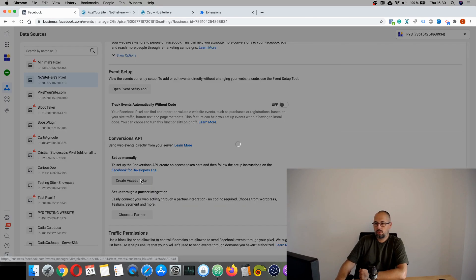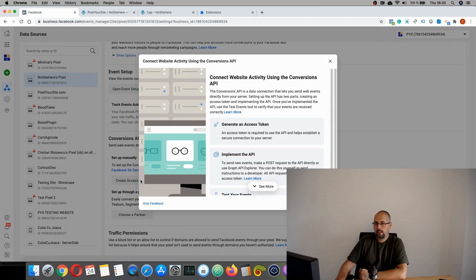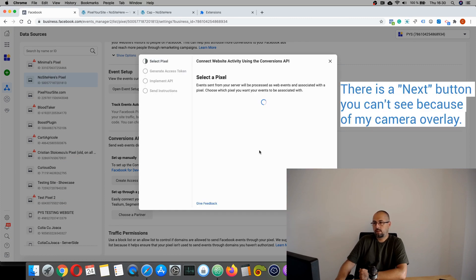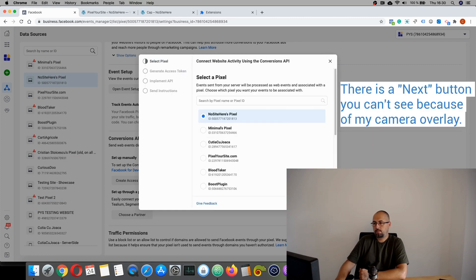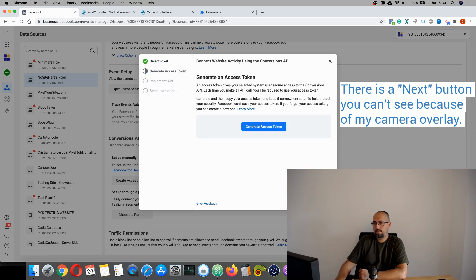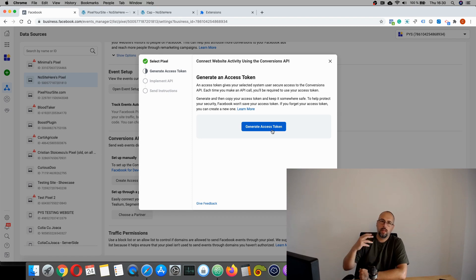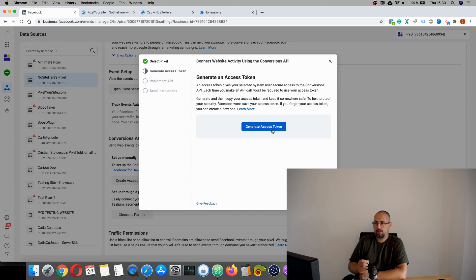And you just have to create an access token. Click next. Select, of course, the pixel. Generate access token. Chances are you will be prompted to create an app as well if you don't have one already.